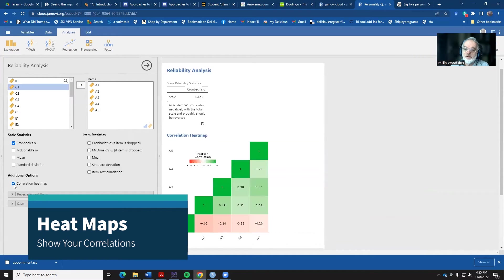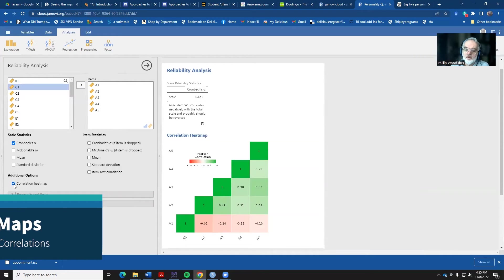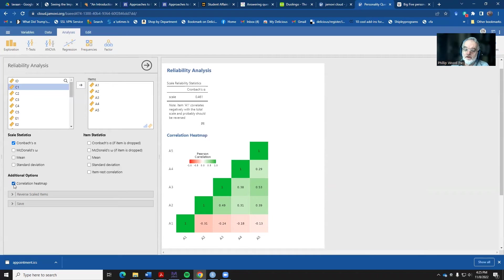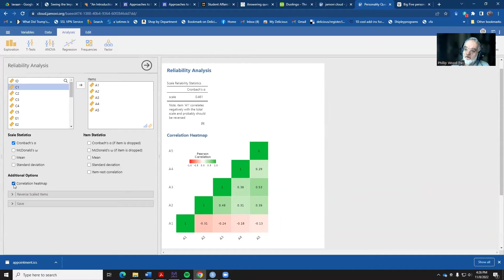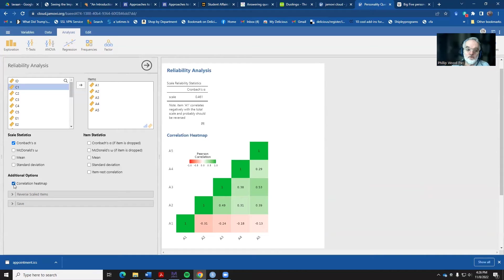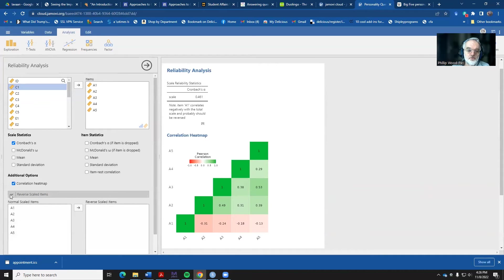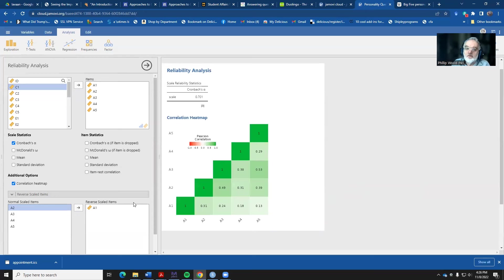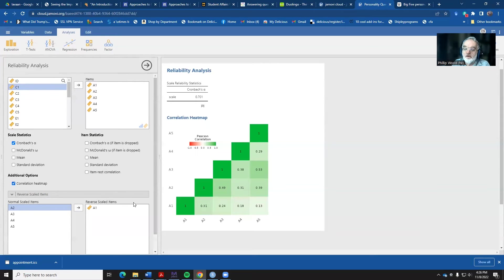One of the things that reliability analysis assumes is that all of your variables are positively correlated. Let's take a look at that and see if that's really the case. Here's something called a heat map. It shows us that there are positive correlations all between items two, three, four, and five here. But item one, that little stinker, that has negative correlations. So that's probably a reverse scaled item. So instead of something where a high number indicates agreeableness, a low number indicates agreeableness. Fortunately, we can reverse scale that we can flip those numbers. Now, our reliability gets recalculated and our heat map gets redone. Look at all those. They're all positive correlations. And our coefficient alpha is now 0.701.